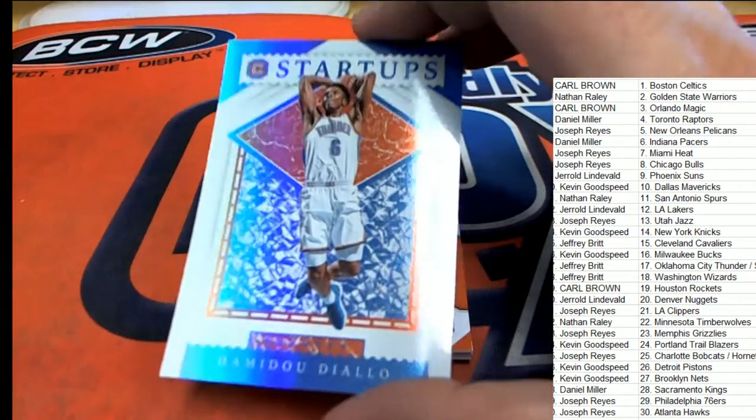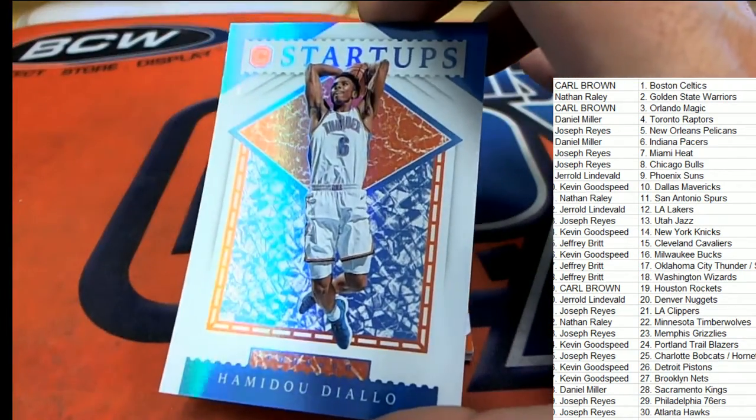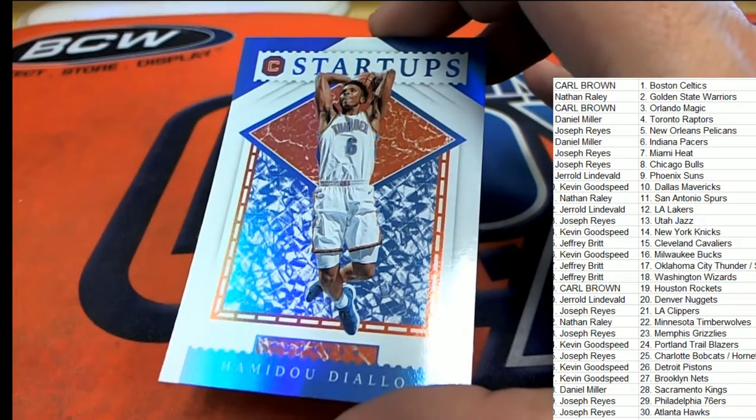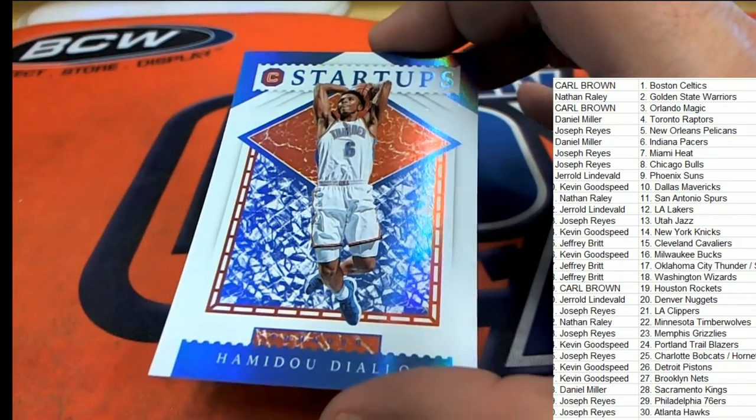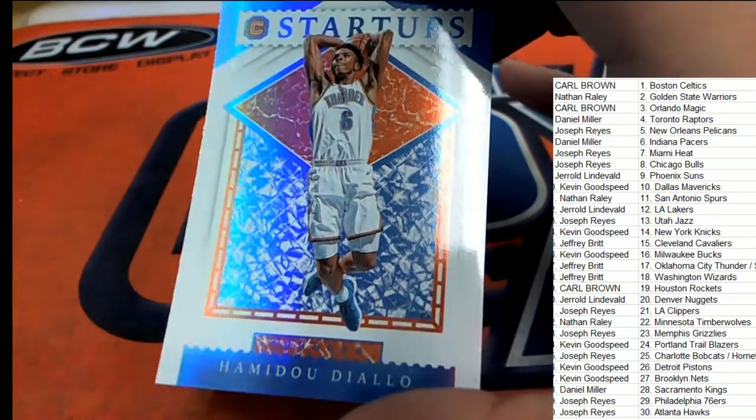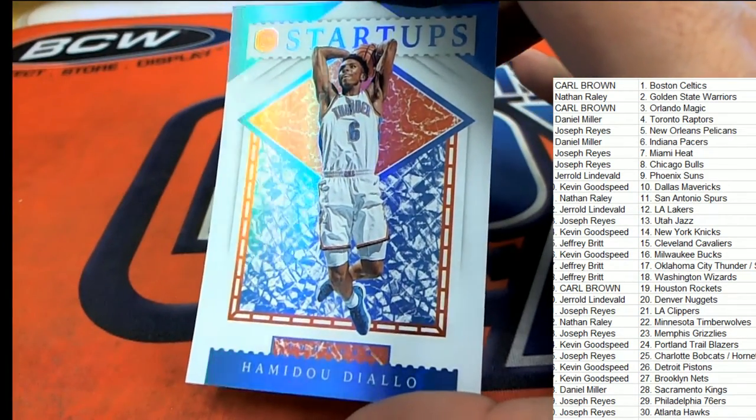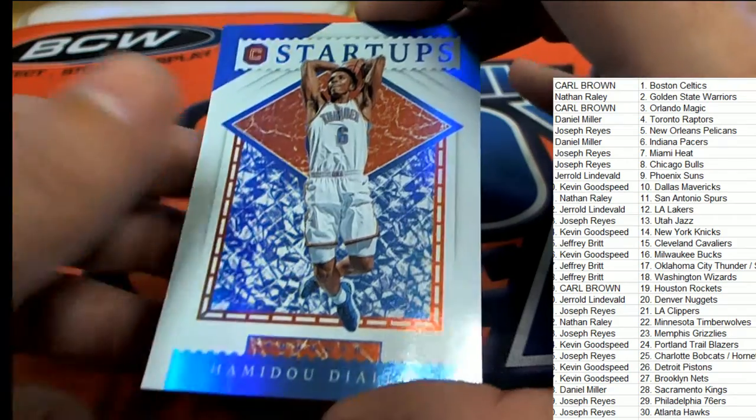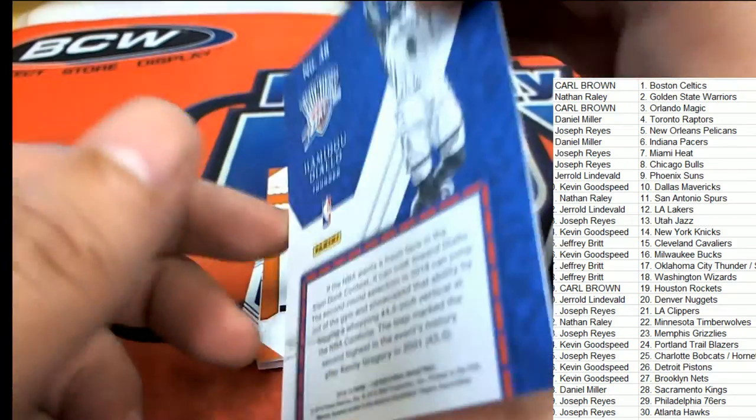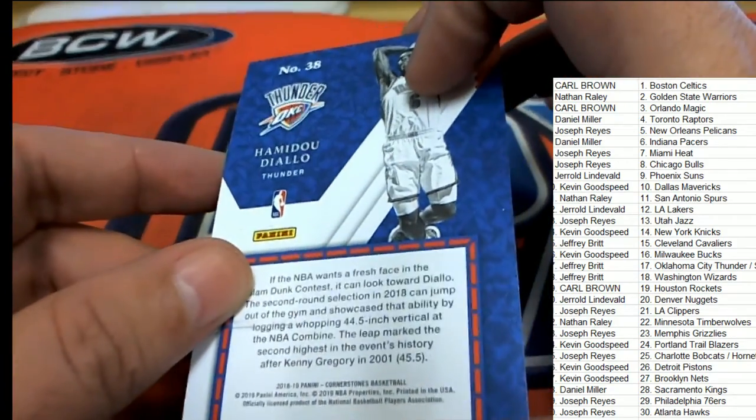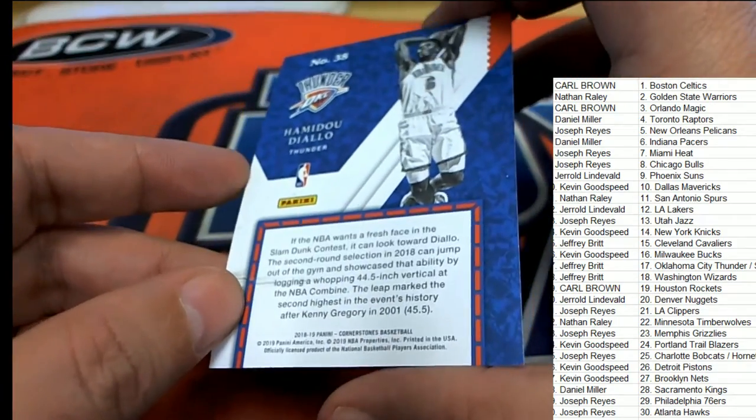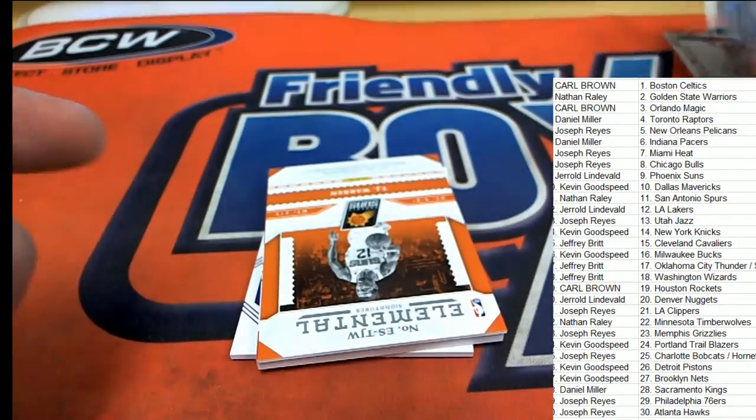Startups. OKC. And here we go, good luck everybody.